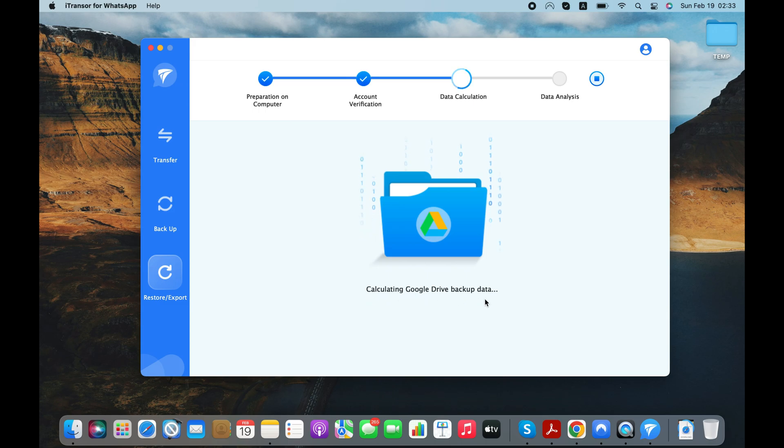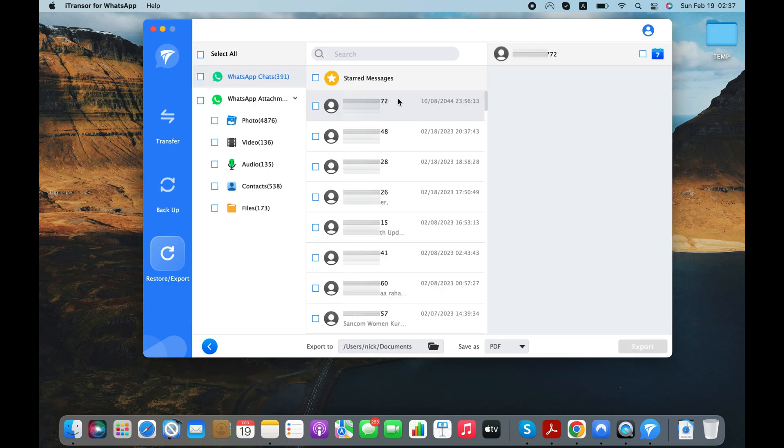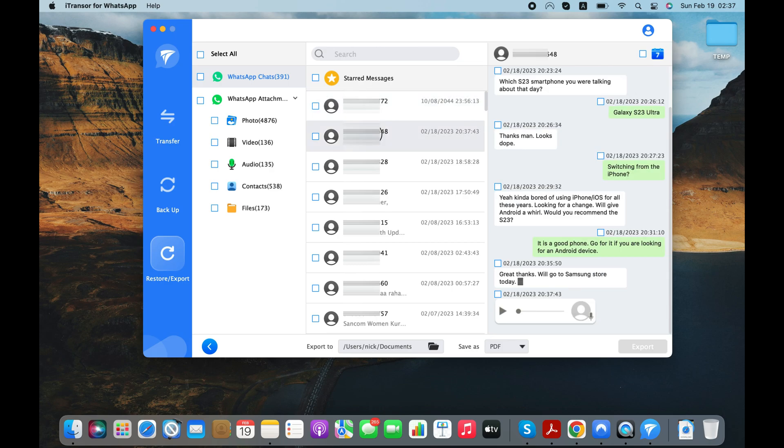The software just started importing the WhatsApp data from my Android. As you can see, the app has successfully imported the WhatsApp chats on my PC.